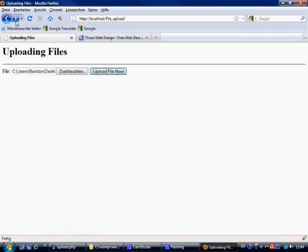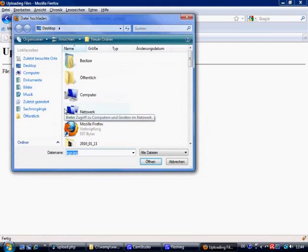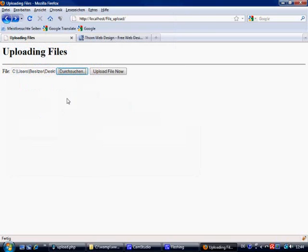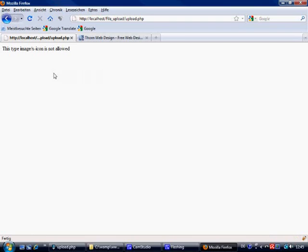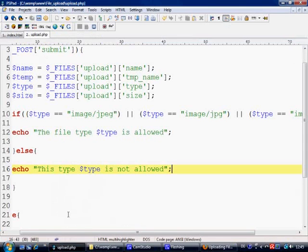Now why did I put the ICO file on my desktop? Well, that's because I want to test. It's called Roma.ico. We've got Roma.ico in there. Now let's upload file. The type image/x-icon is not allowed. So we're not allowing anyone to upload this file type. So that's basically now the file type validated. We're only letting the person upload any form of jpg or gif format.